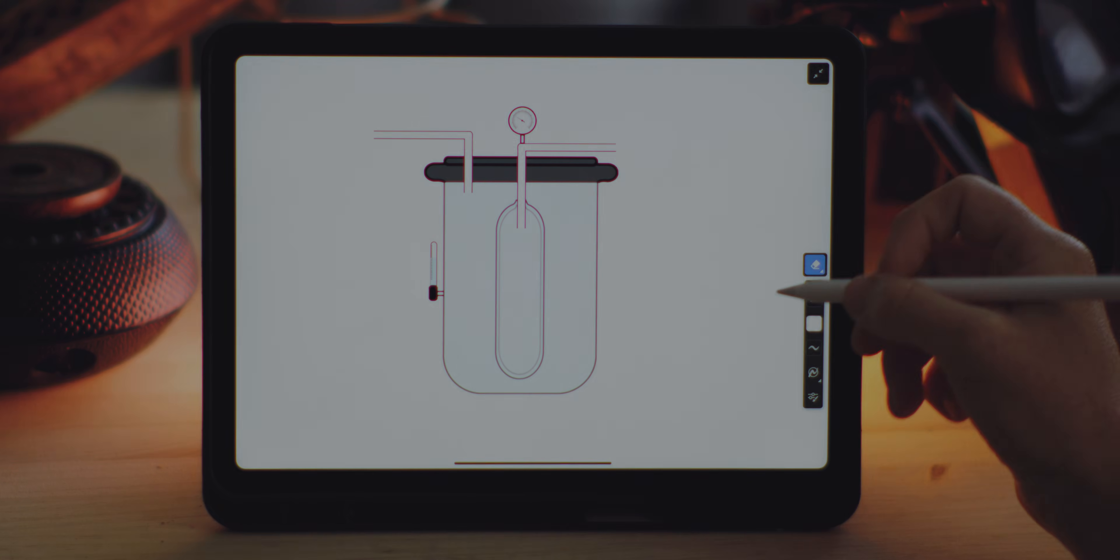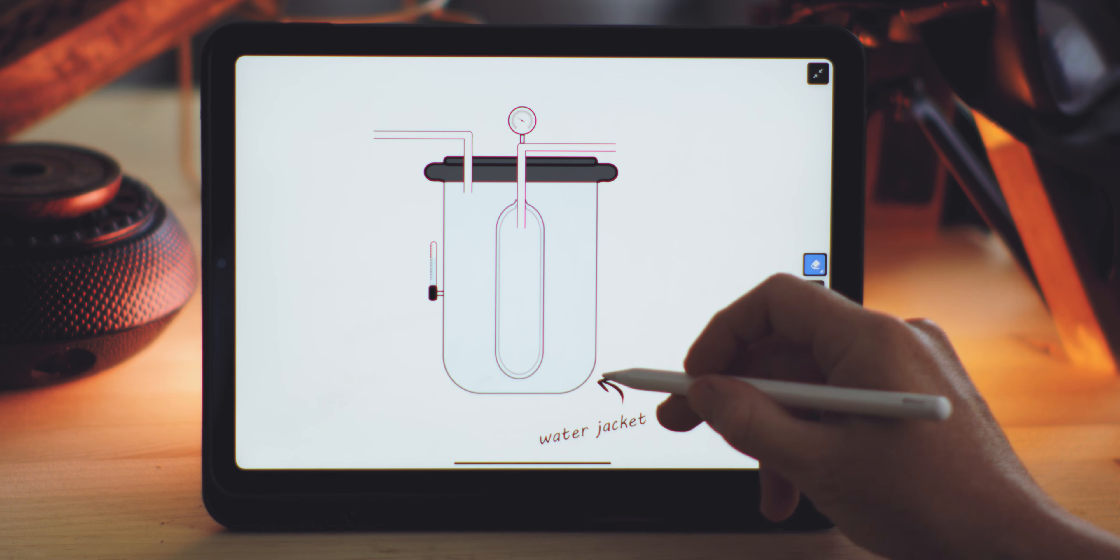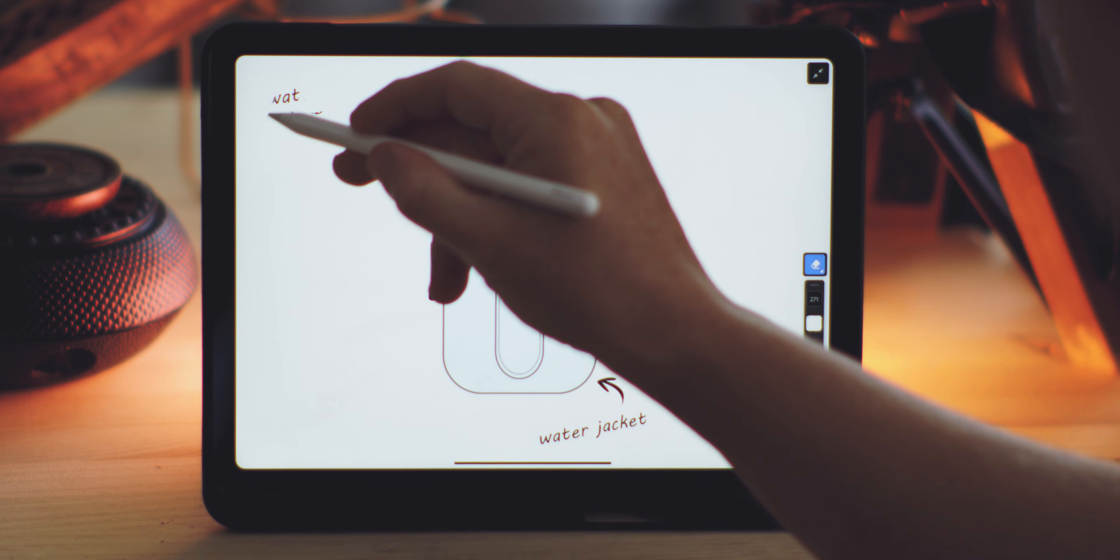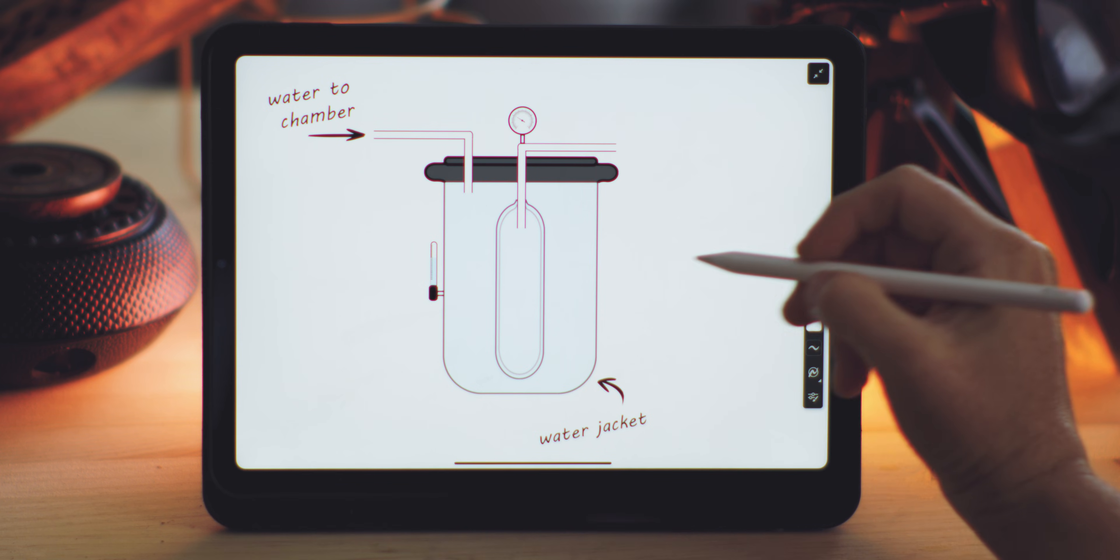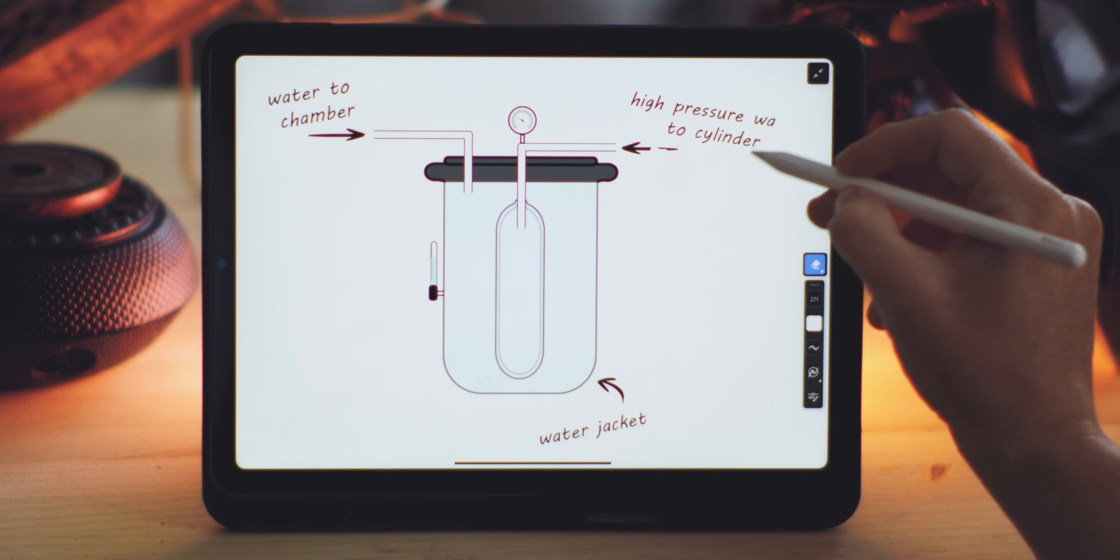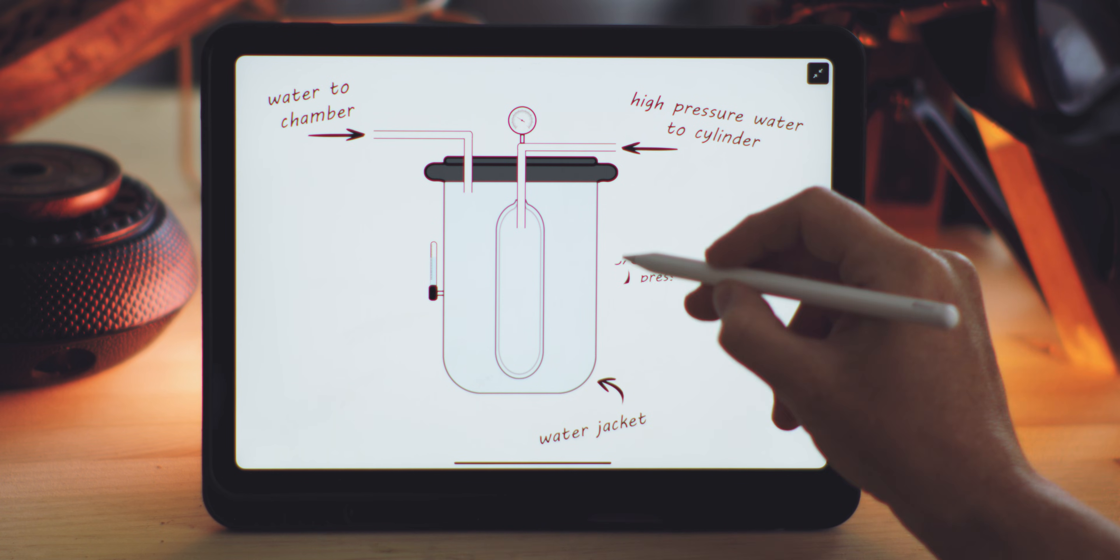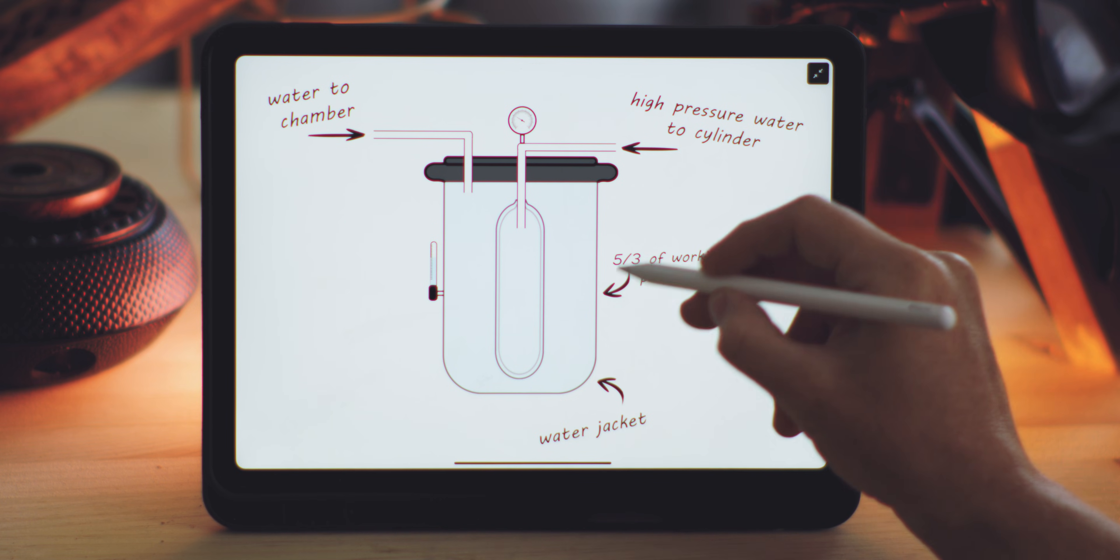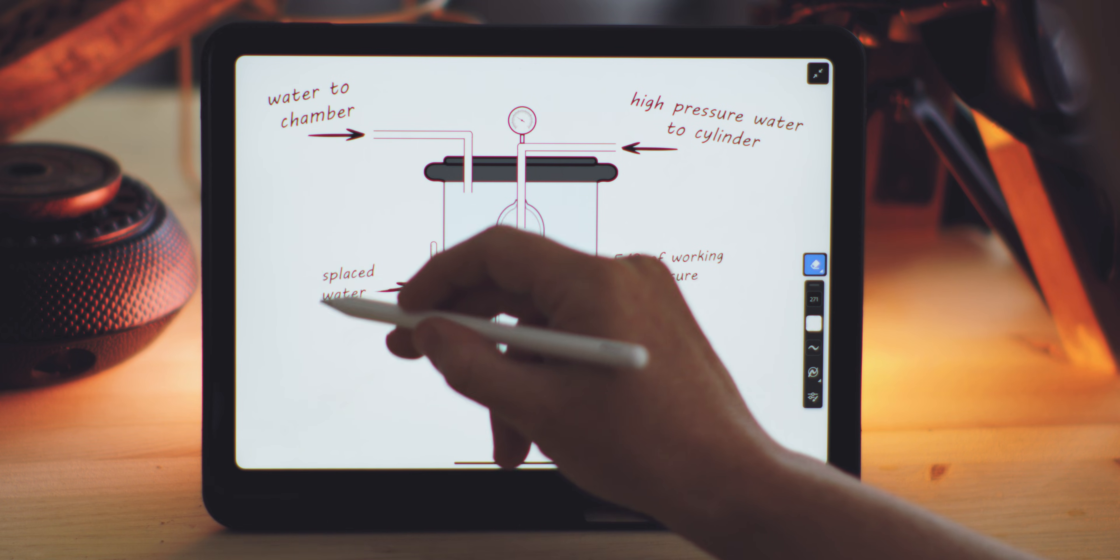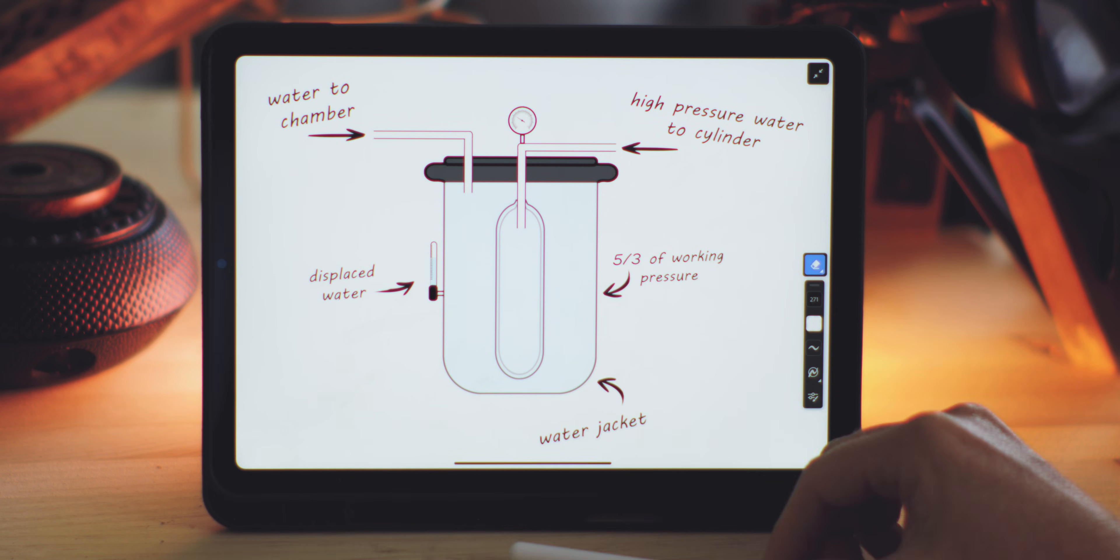A hydrostatic test is a little more complex as it evaluates a cylinder's structural integrity under pressure. In this procedure, the cylinder is first filled with water and placed within a sealed water-filled chamber known as a water jacket. It is then pressurized to a specific test pressure, typically five-thirds of its standard working pressure. As the cylinder expands, it displaces water from the jacket. By precisely measuring the volume of displaced water, inspectors can determine the extent of the cylinder's expansion, verifying whether it can safely withstand its rated pressures over time.